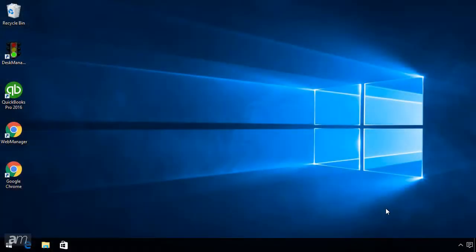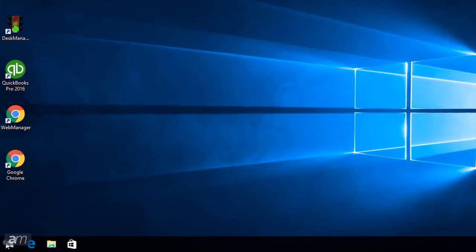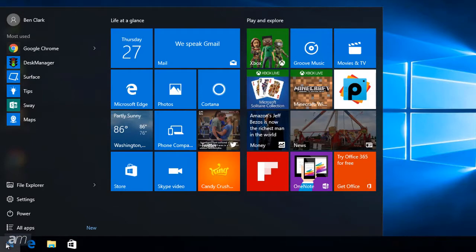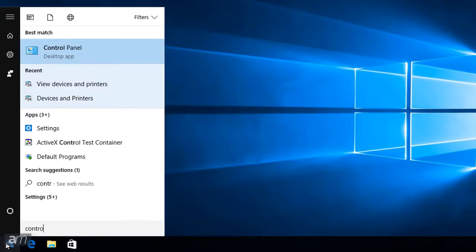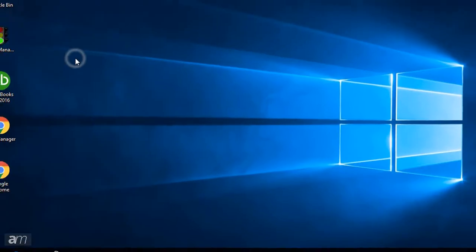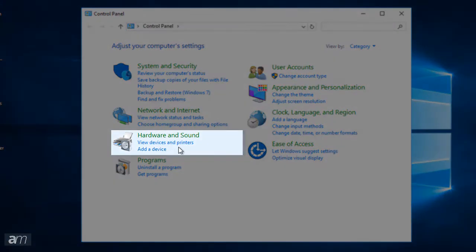First, log on to the computer that is connected to the Okidata printer. To fix the Okidata driver to the correct one, click the Windows icon in the bottom left, then type Control Panel, then click the top result. This will open the Control Panel window. Find and click Devices and Printers.